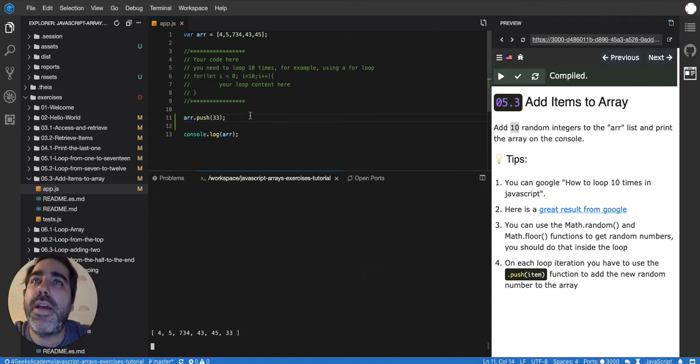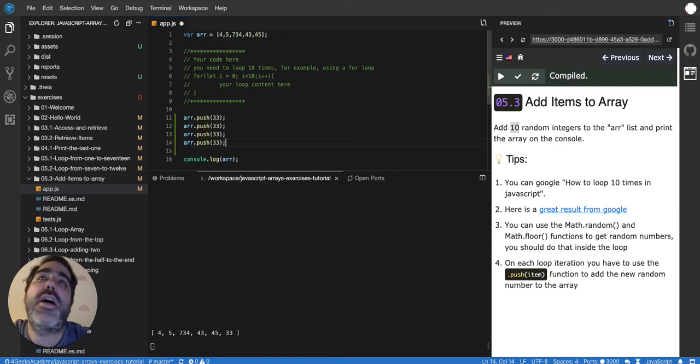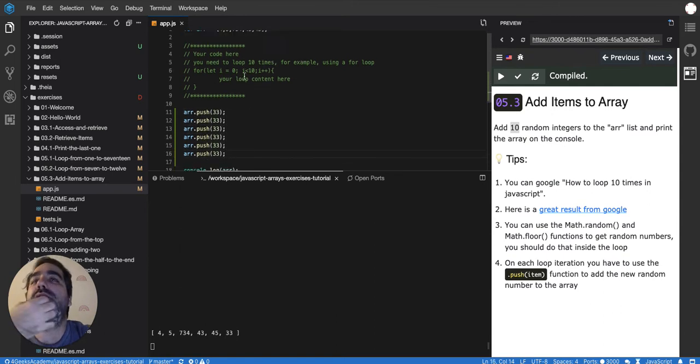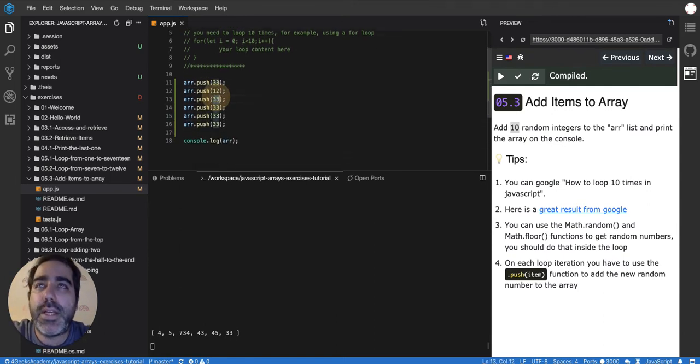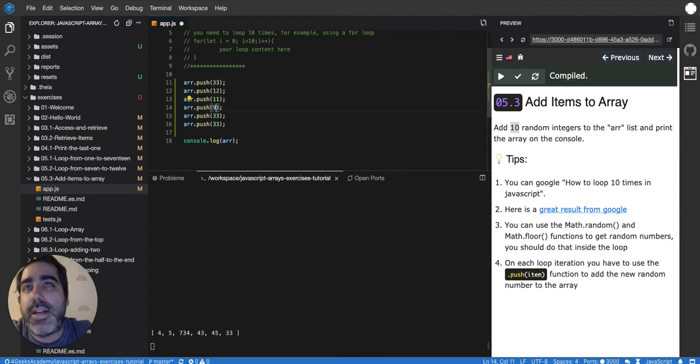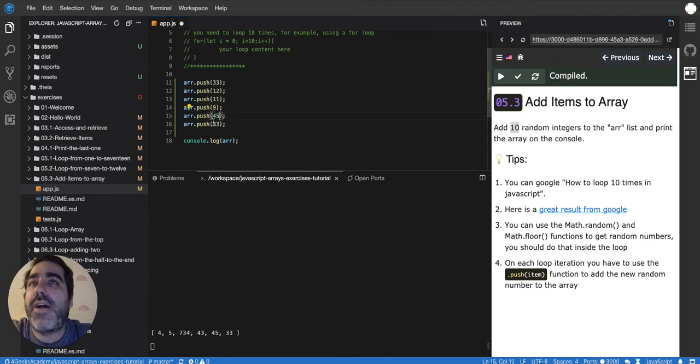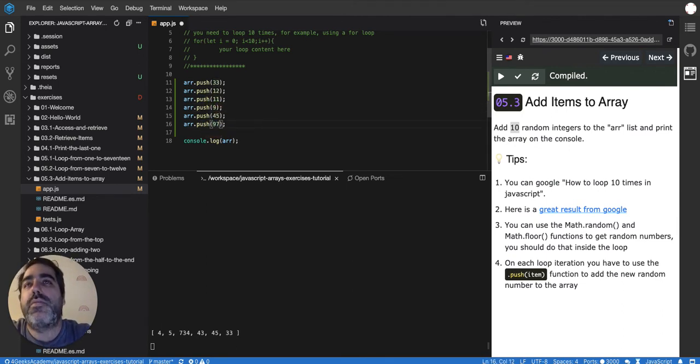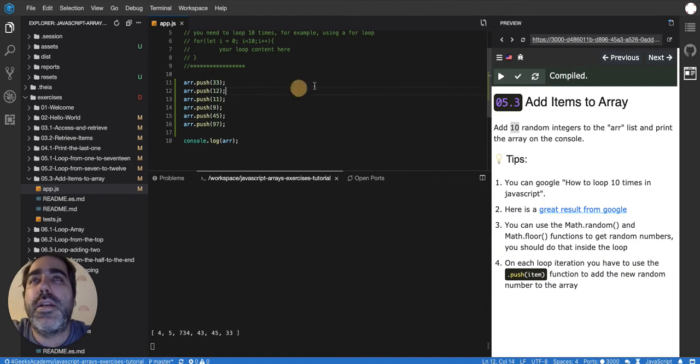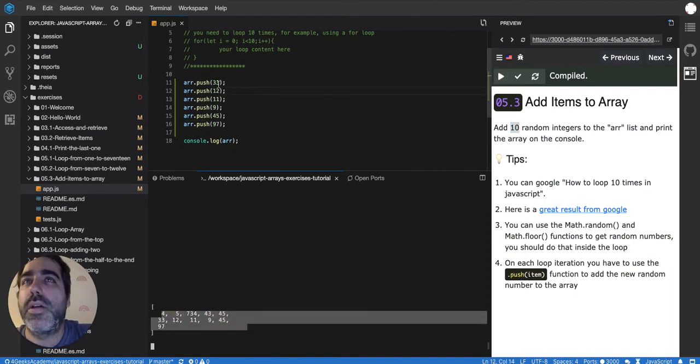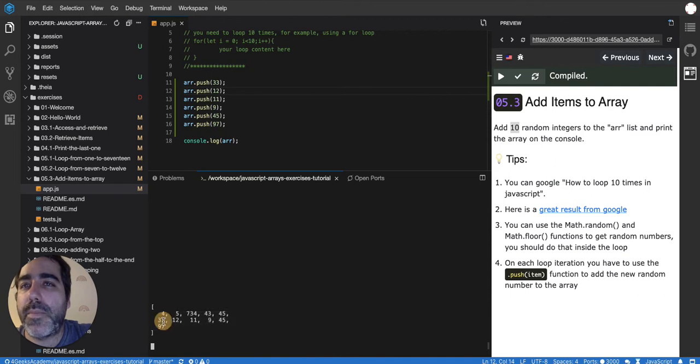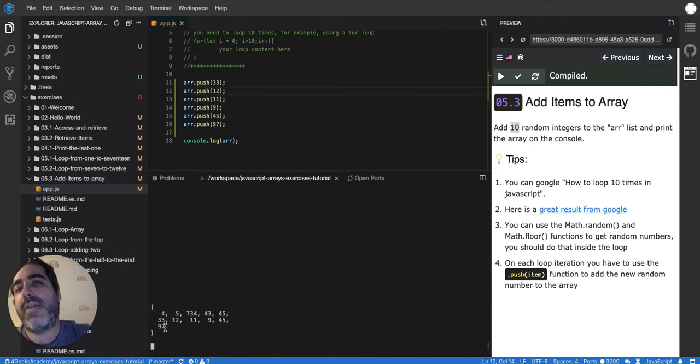But then I can also add other six, let's add 12, 11, 9, 45 and 97. And then if I run it you'll see that I have all those elements: 33, 12, 11, 9, 45 and 97.